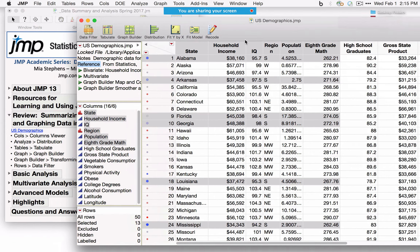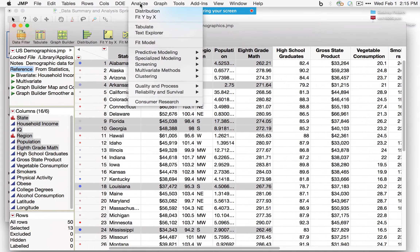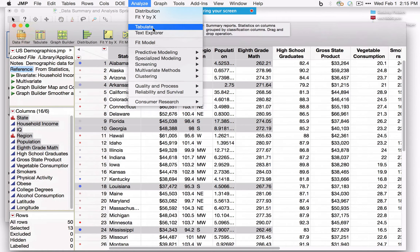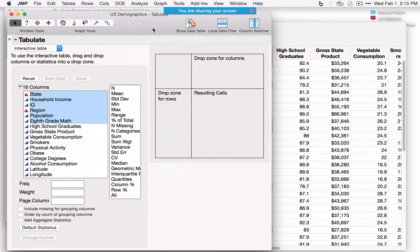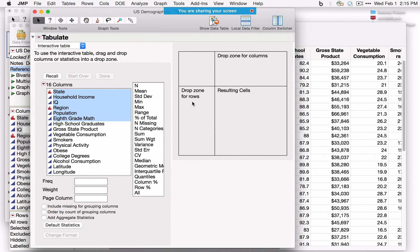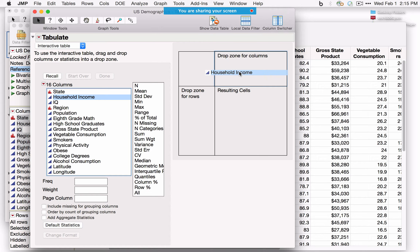For cross-tabs, use Analyze and then Tabulate. In older versions this was under the Tables menu. Tabulate allows us to create cross-tabs with drop zones for rows and columns. For example, dragging Household Income to the columns drop zone — notice a blue border appears indicating JMP can use that variable there — by default produces the sum of all rows in that column.